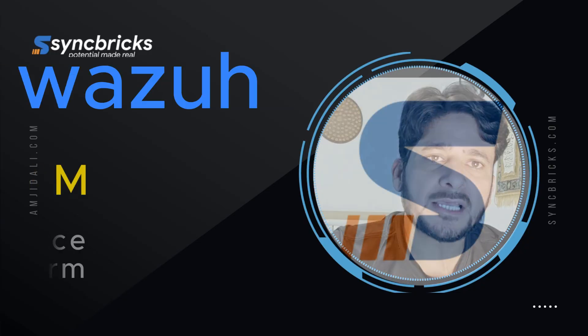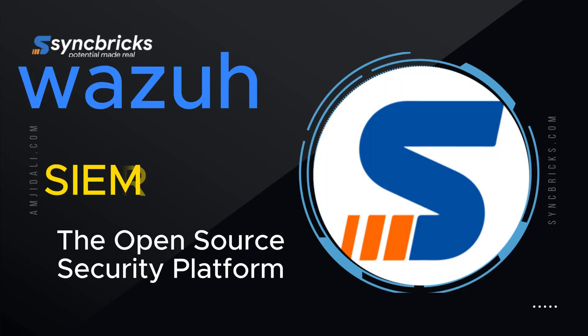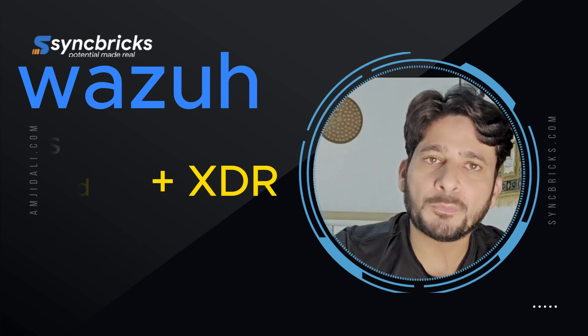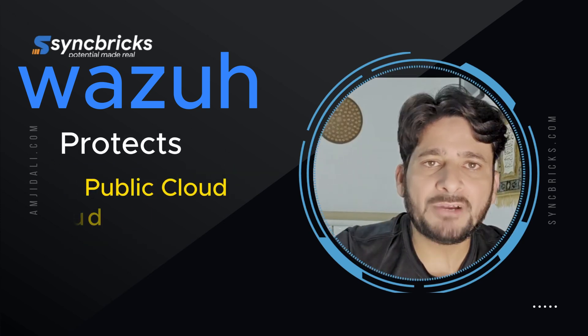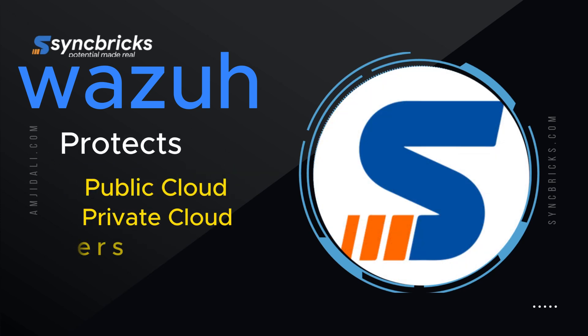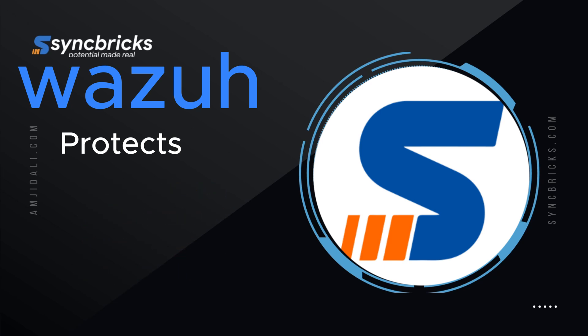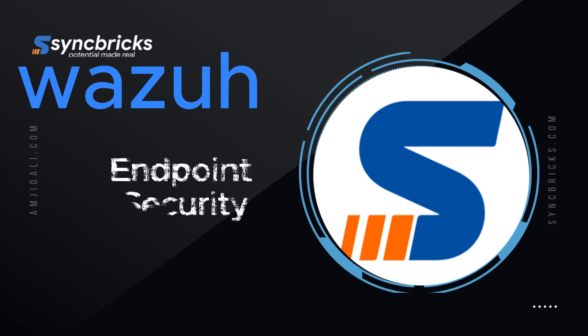Wazuh unifies historically separate functions into a single platform architecture, offering protection for public cloud, private clouds, on-premise data centers, and even home labs.